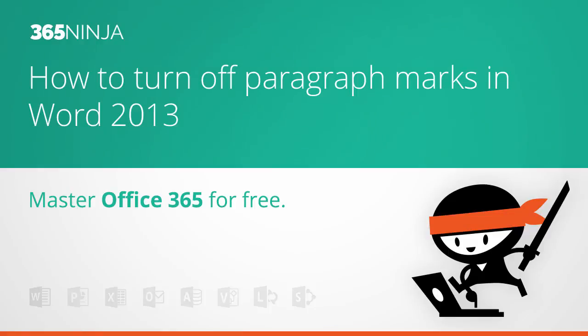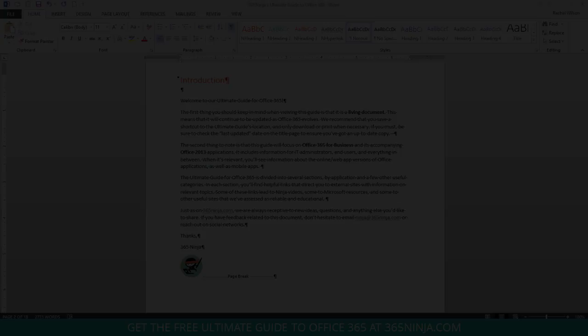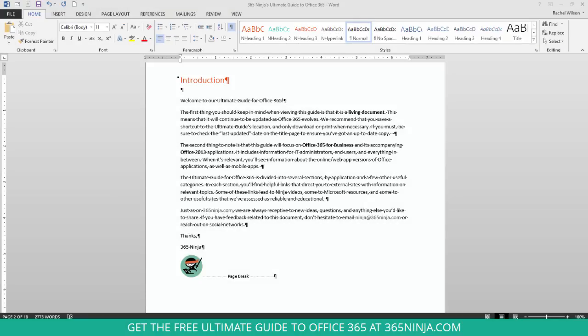Hey everyone, 365ninja here. Today's tip is in Word 2013 and I'm going to show you what to do when you open up a Word document and you see all of these markings on here that you don't want.